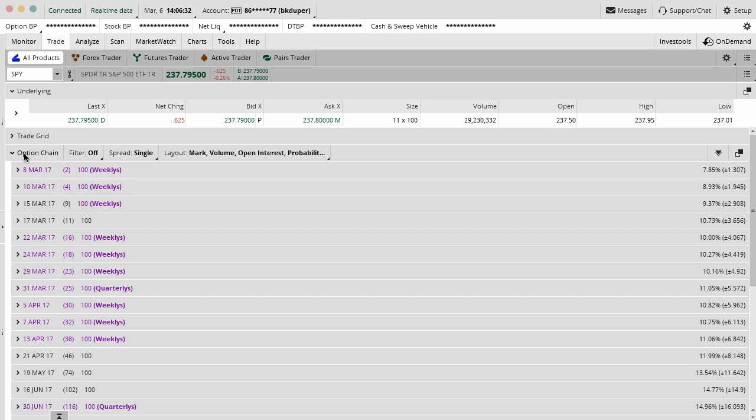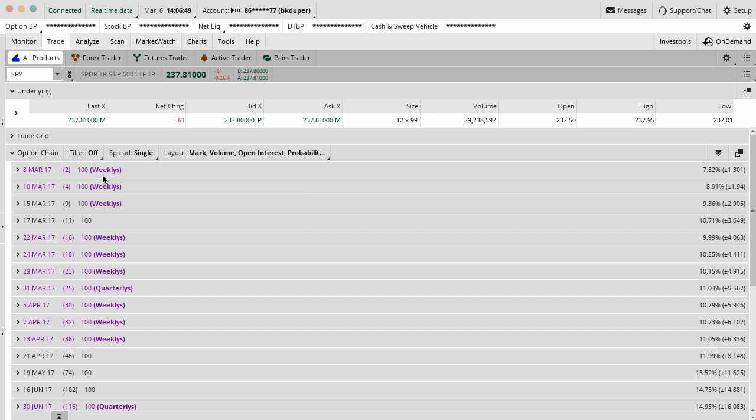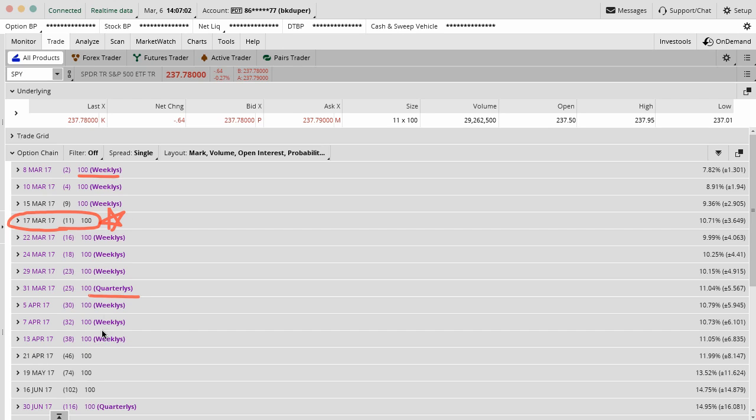The third one down is the main one that we use, the option chain. This is where your option pricing stuff happens, where all of your information about what contracts you can trade and are available are housed. The first thing you have to know is that it's divided out into the weekly and the monthly contracts. The monthly contracts don't have a tag like the weekly and the quarterly contracts do.